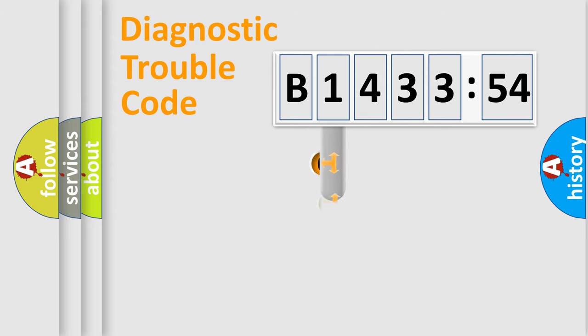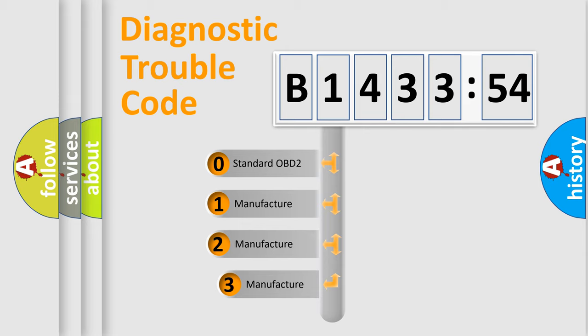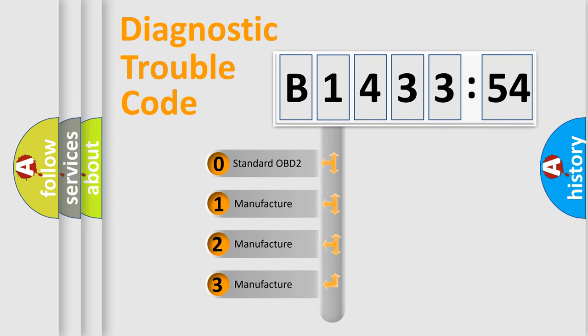Powertrain. Body. Chassis. Network. This distribution is defined in the first character code.